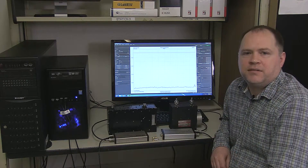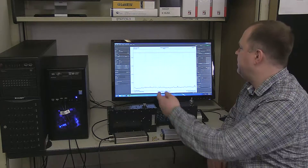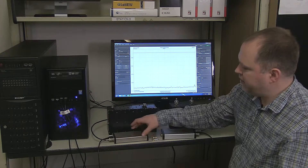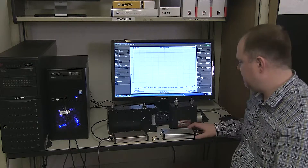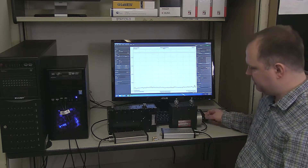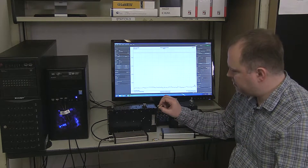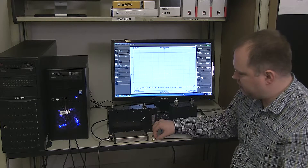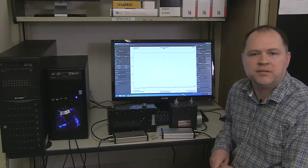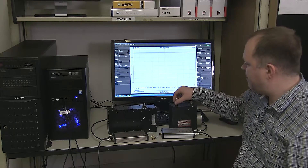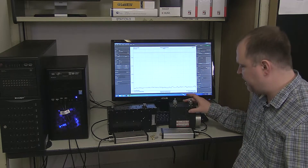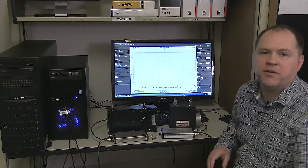To measure insertion loss, you will need a PC or laptop with the Spike software installed, a USB SA44B with a USB cable, a USB TG44A with USB cable and BNC cable, a 0 dB insertion loss through, and a 20 dB pad to calibrate the gain difference between the high and low gain ranges. And finally, you'll need whatever adapters are required to connect your device under test to your SA44B and TG44A.